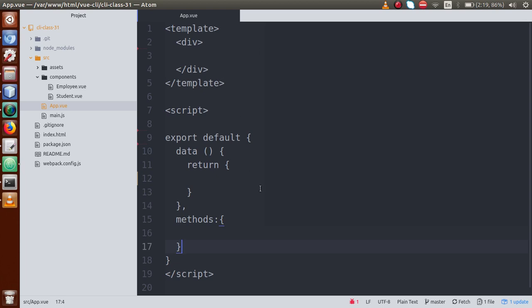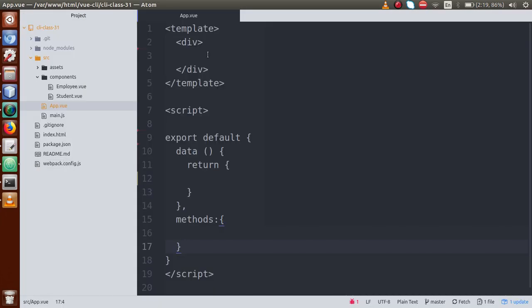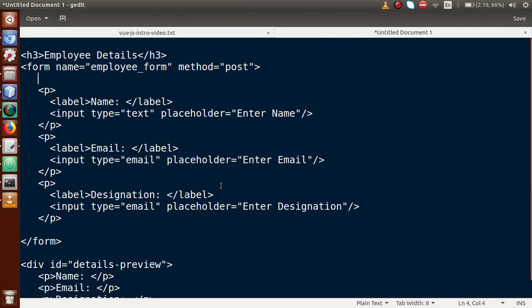Inside the Atom editor, we currently have a blank application where this is our root component. We have not imported any component into the root component nor written any code. The output screen is empty right now. I am going to create a simple form inside this div.